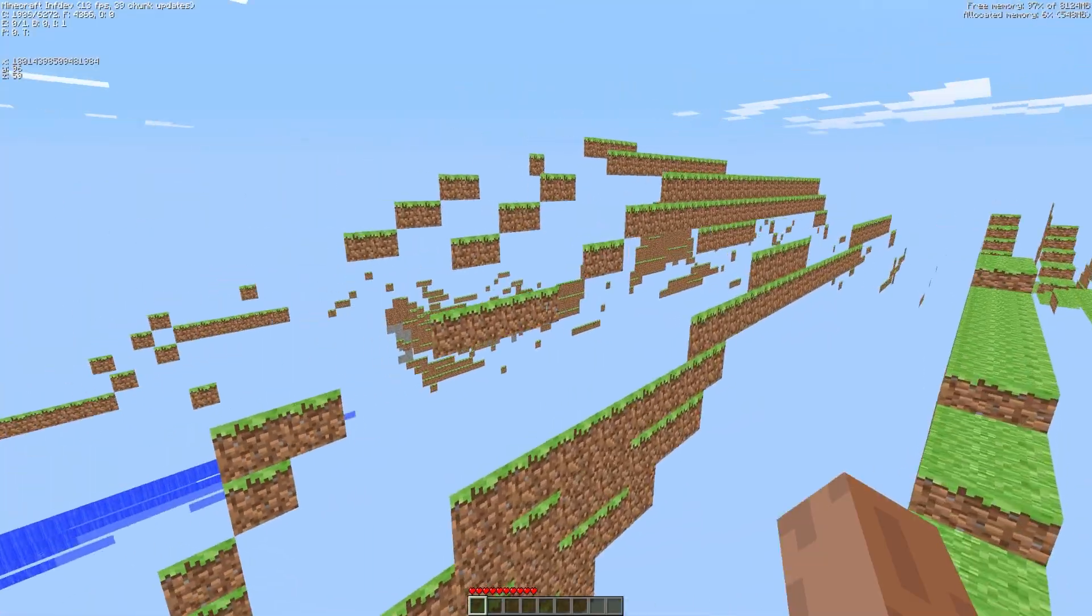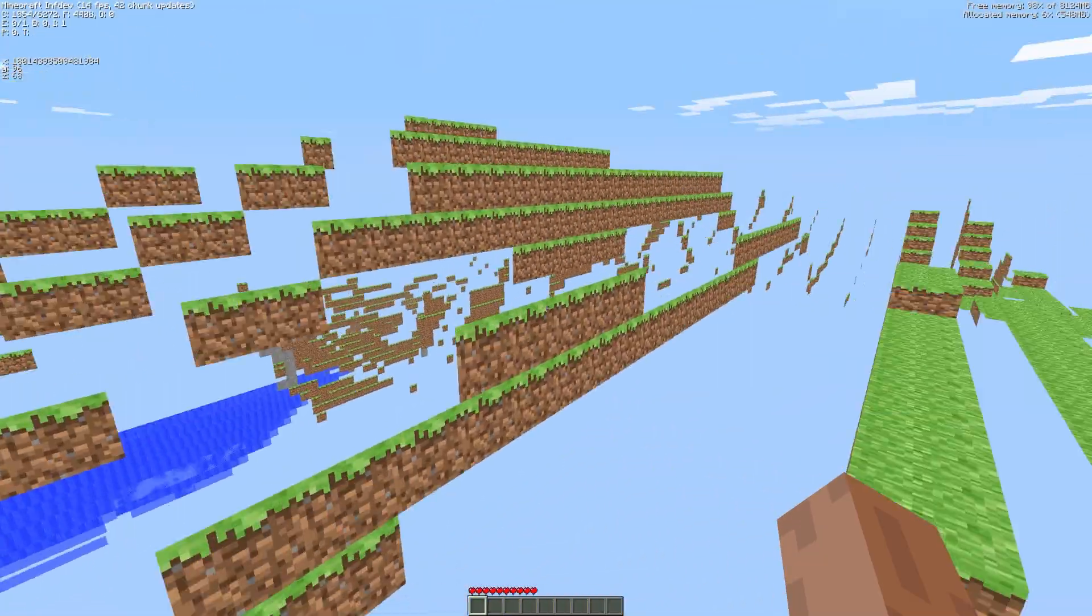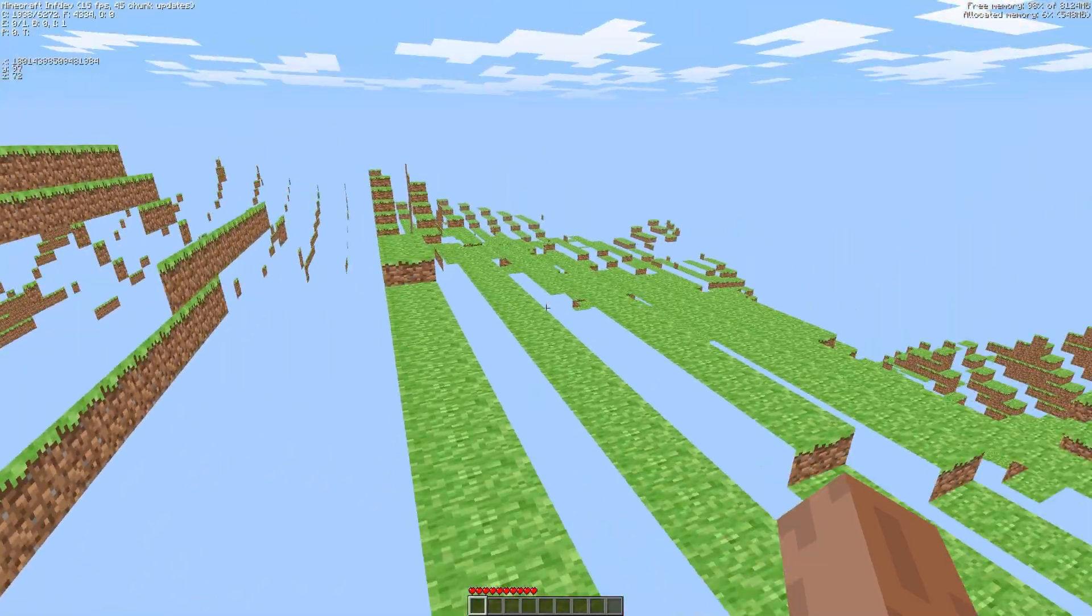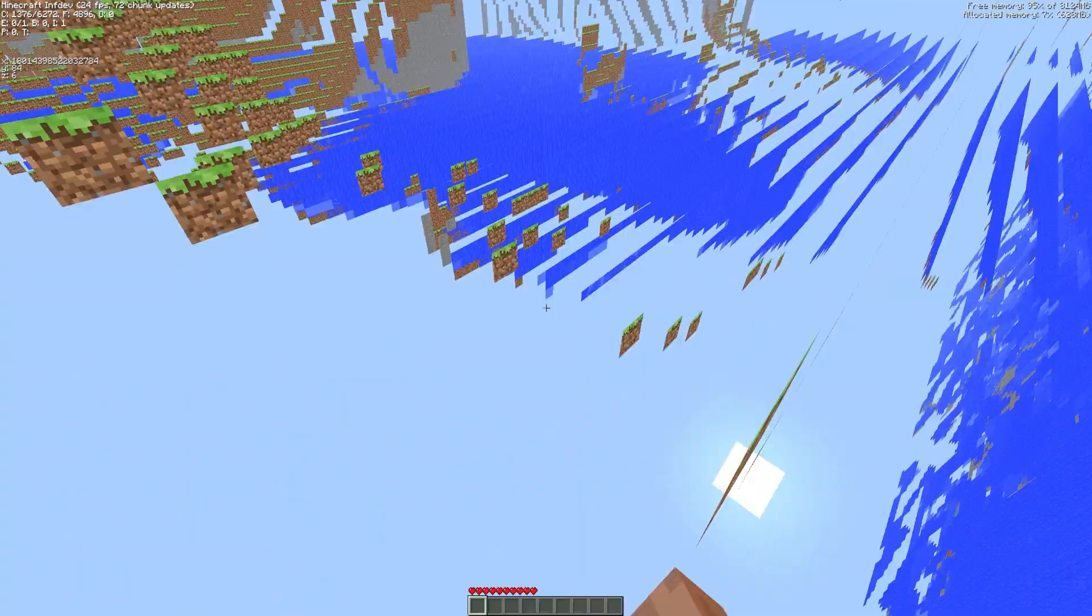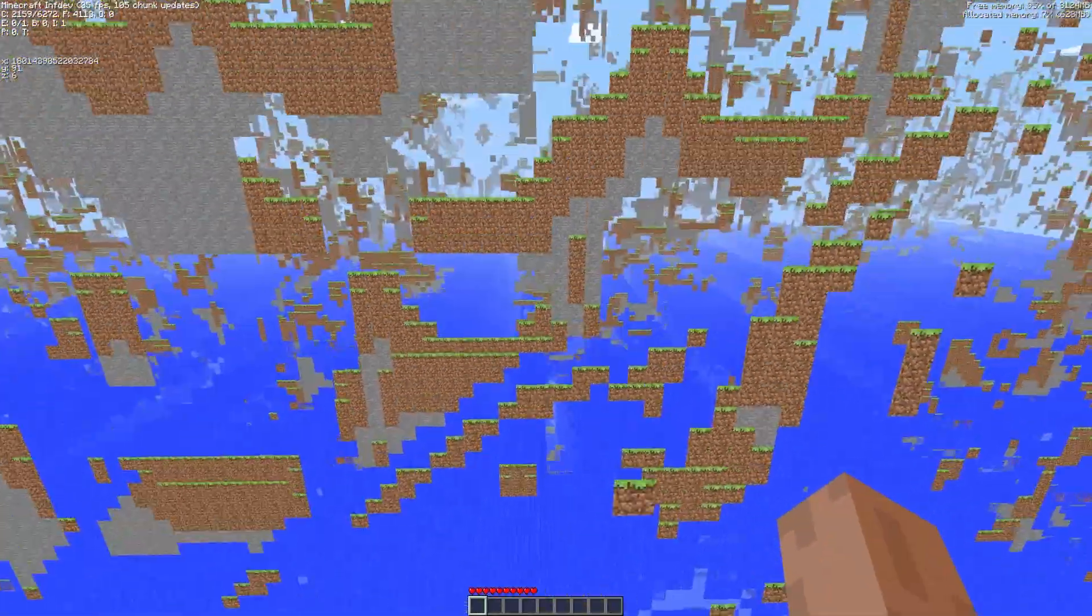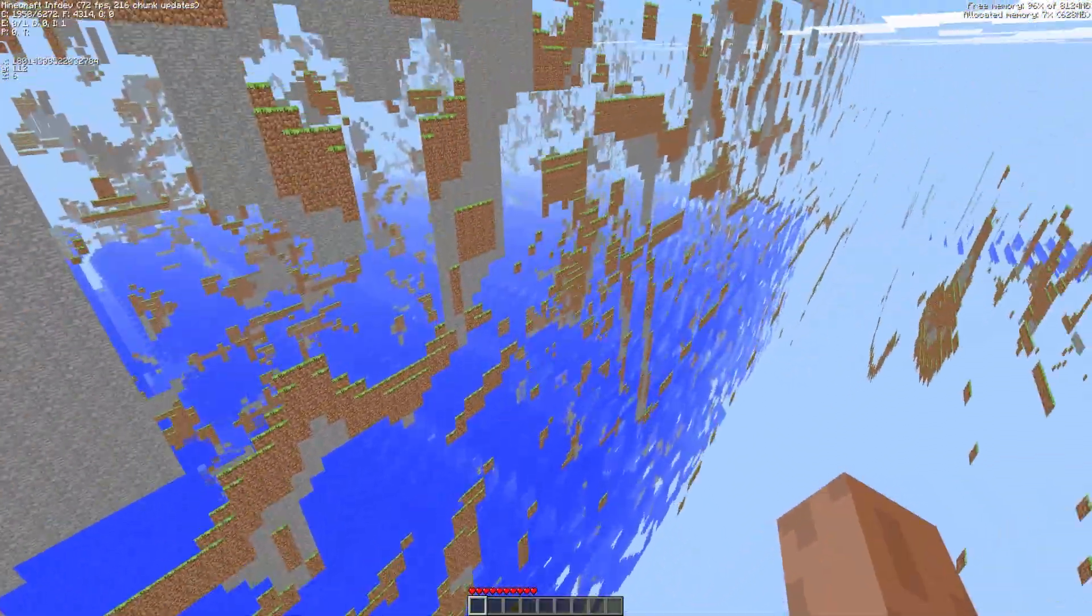Instead it collapses into flat paper thin slices, almost like 2D sprites in a 3D world. And once both directions pass this point the rendering completely falls apart.